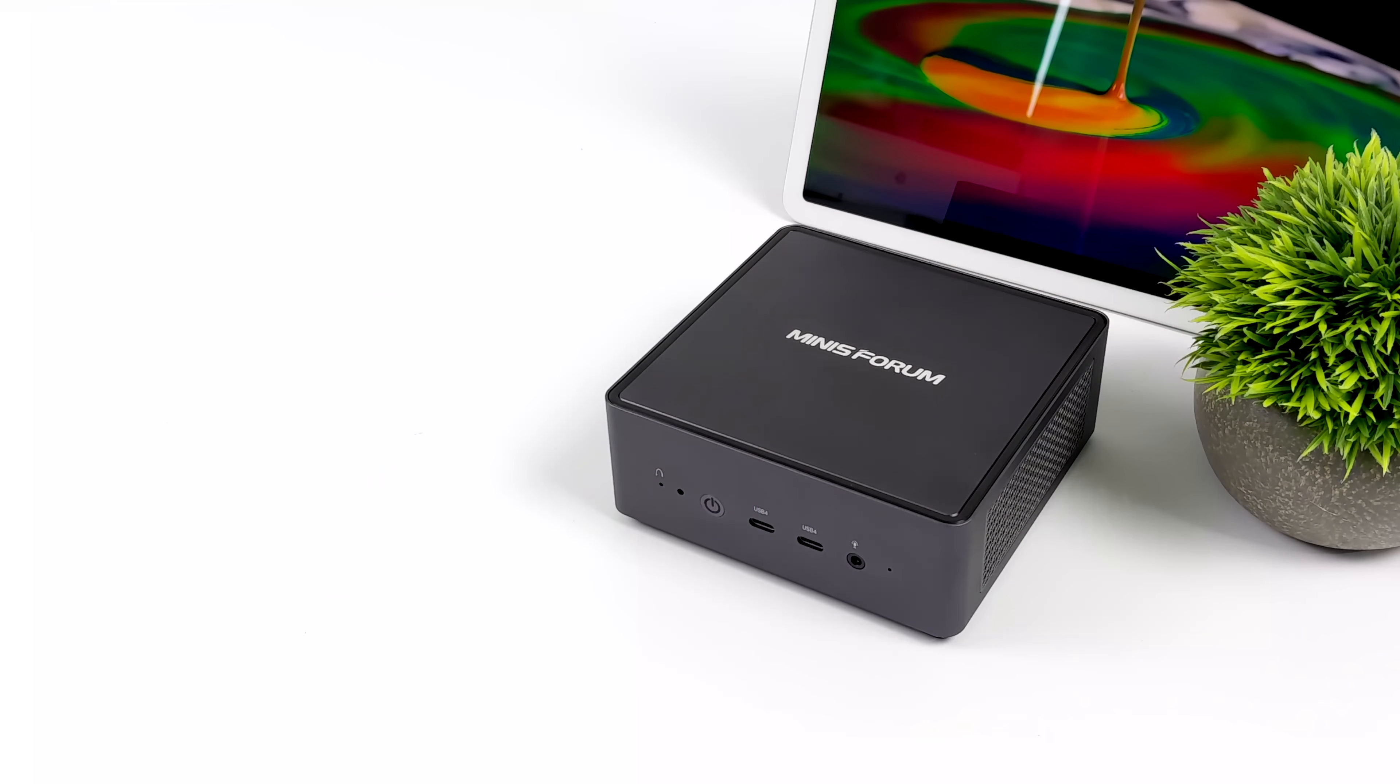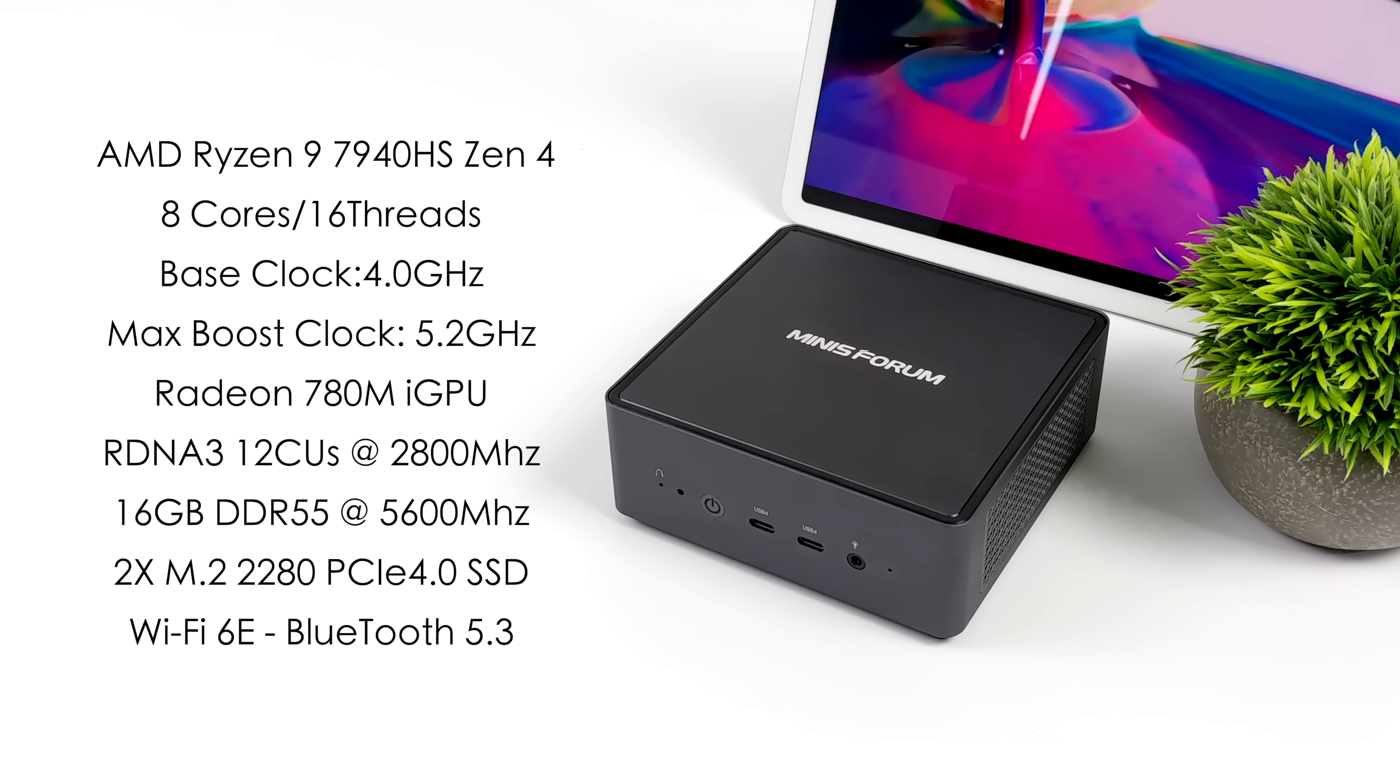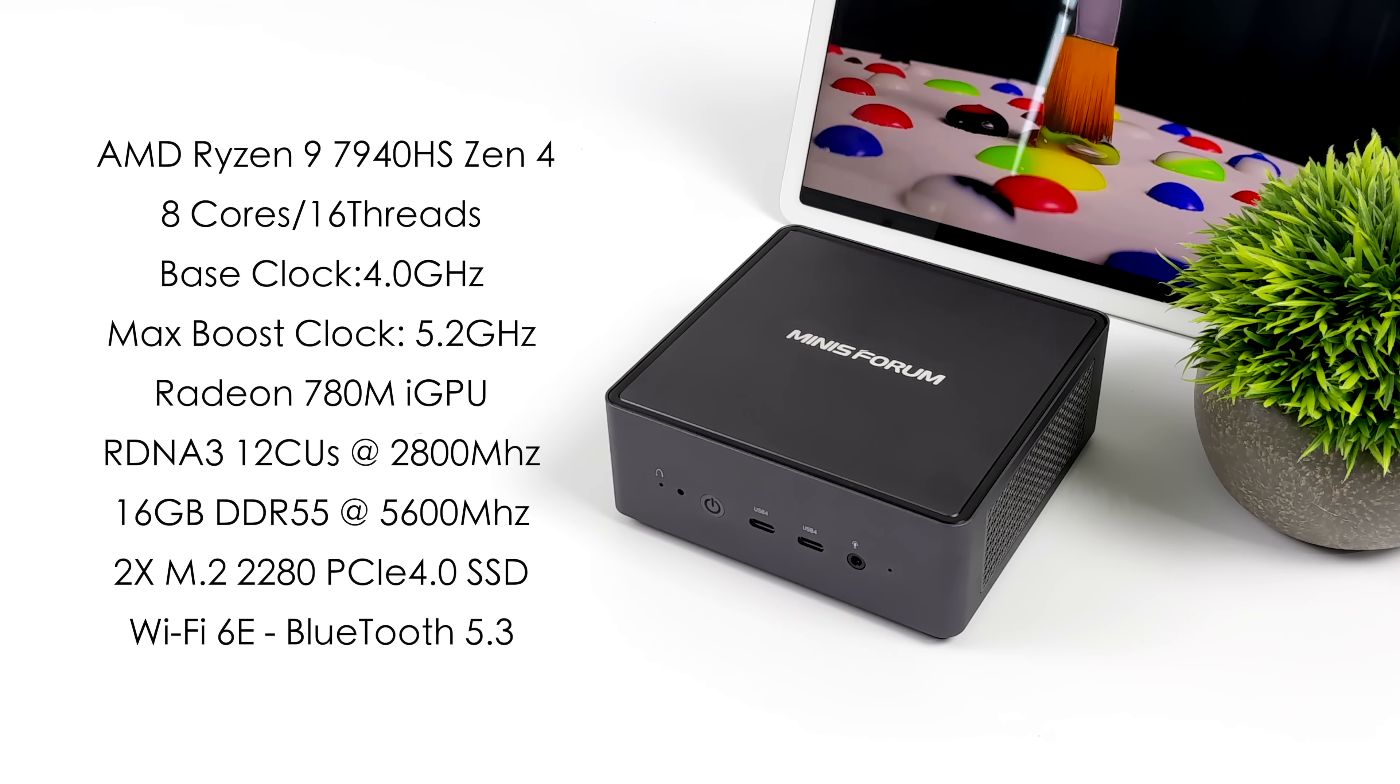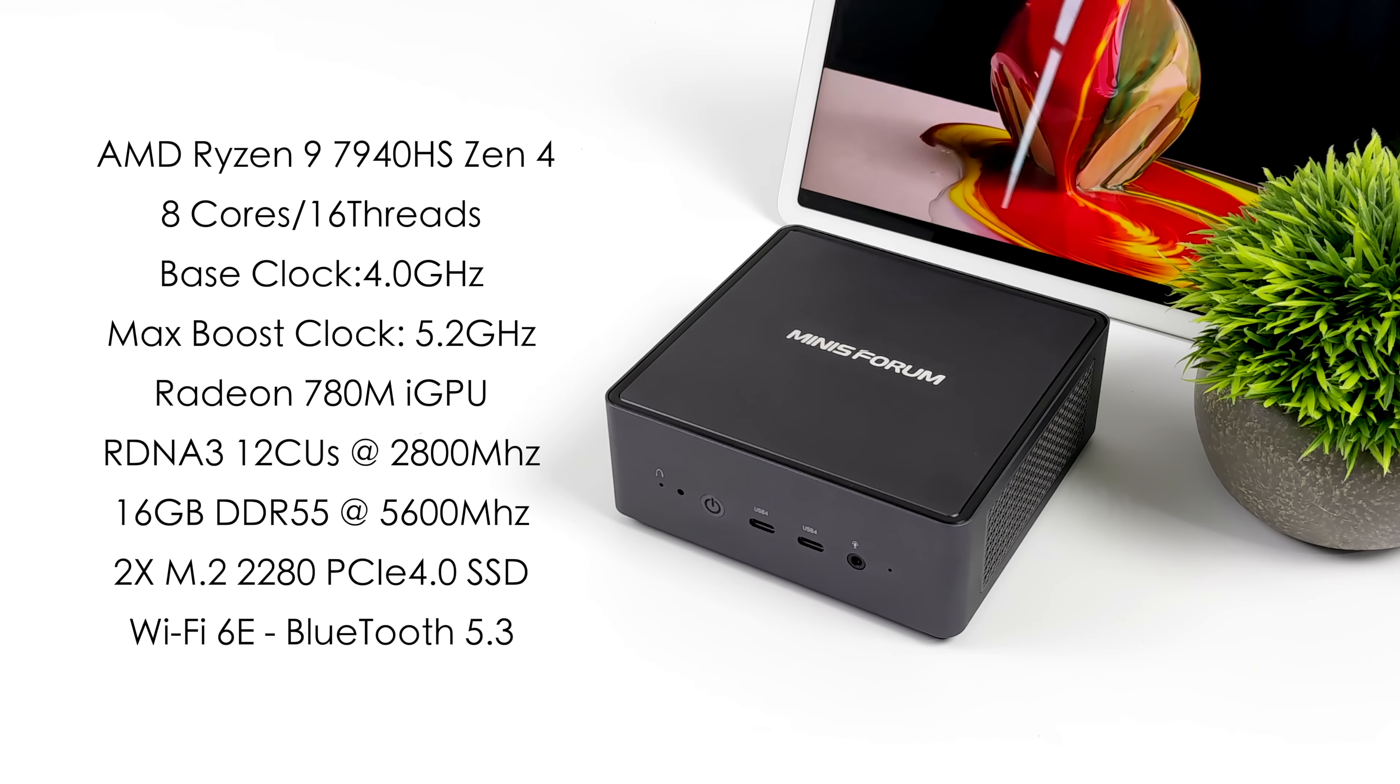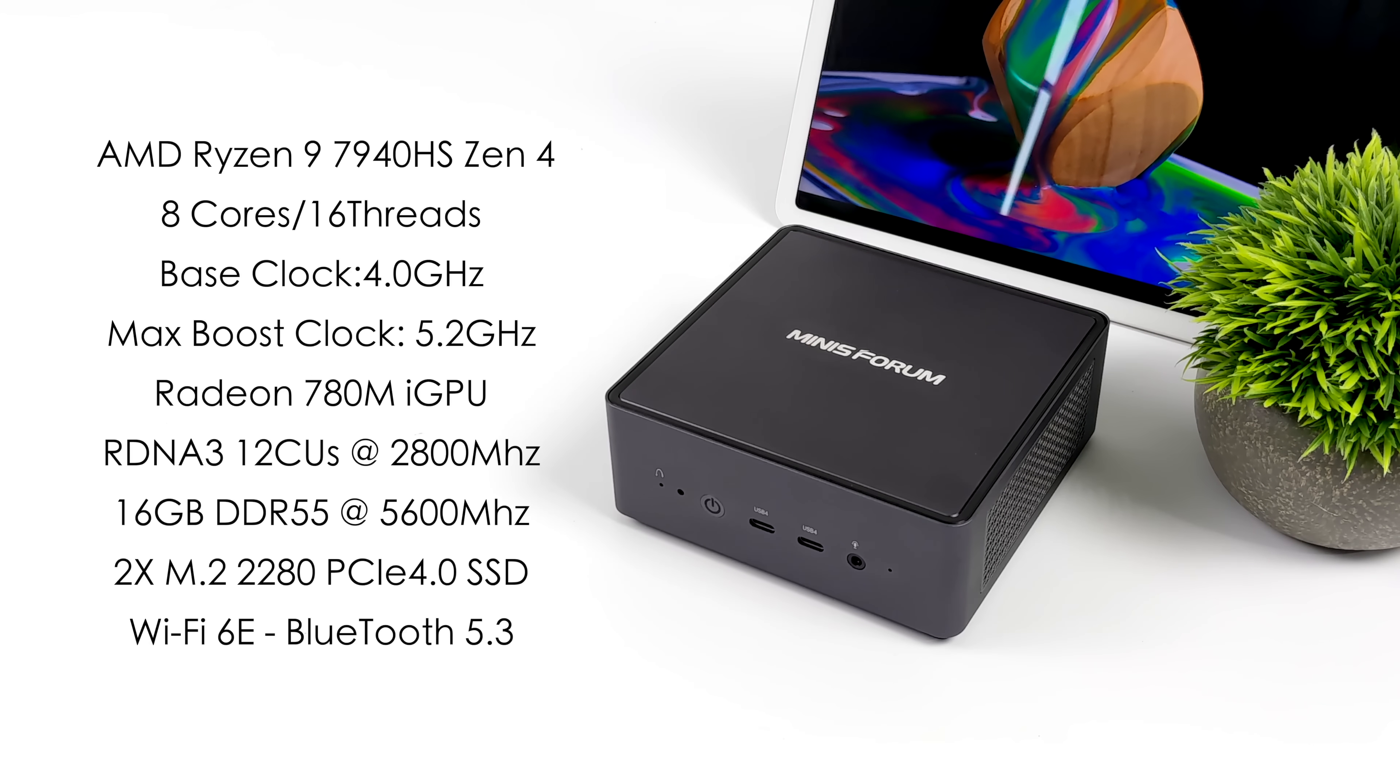And when it comes to the specs like I mentioned this is using the new AMD Ryzen 9 7940 HS Phoenix Point APU. Cores are based on Zen 4, graphics are based on RDNA 3. Eight cores 16 threads. We've got a base clock of 4 gigahertz and a boost up to 5.2. Built-in Radeon 780M graphics with 12 CUs up to 2800 megahertz.